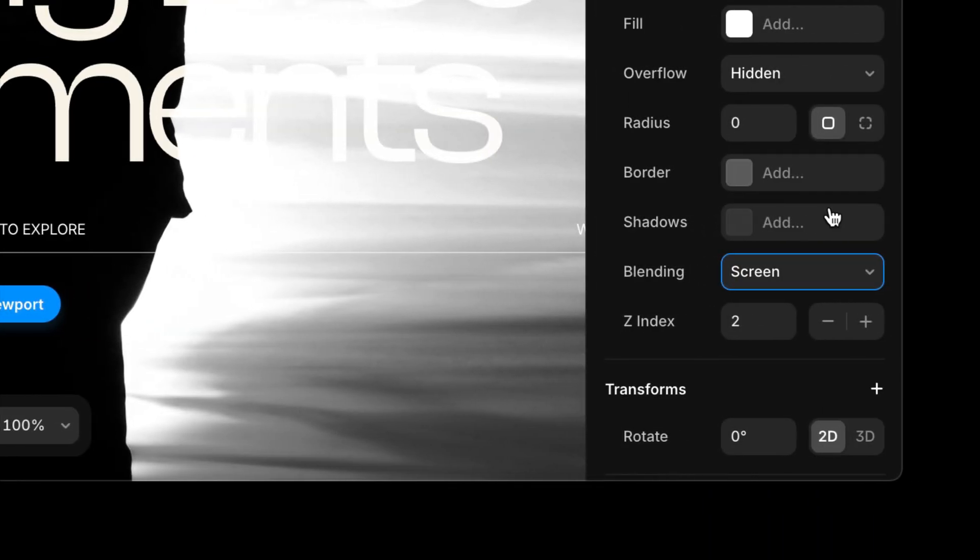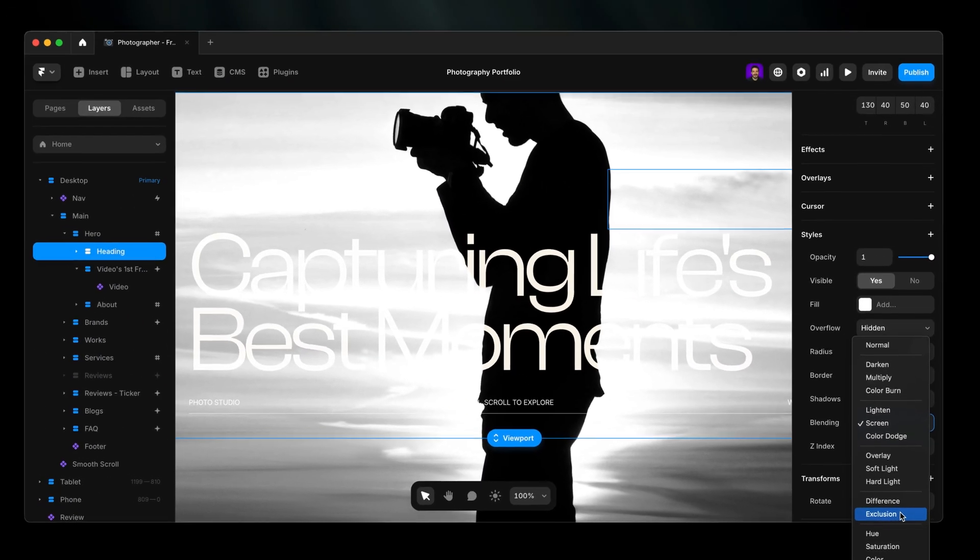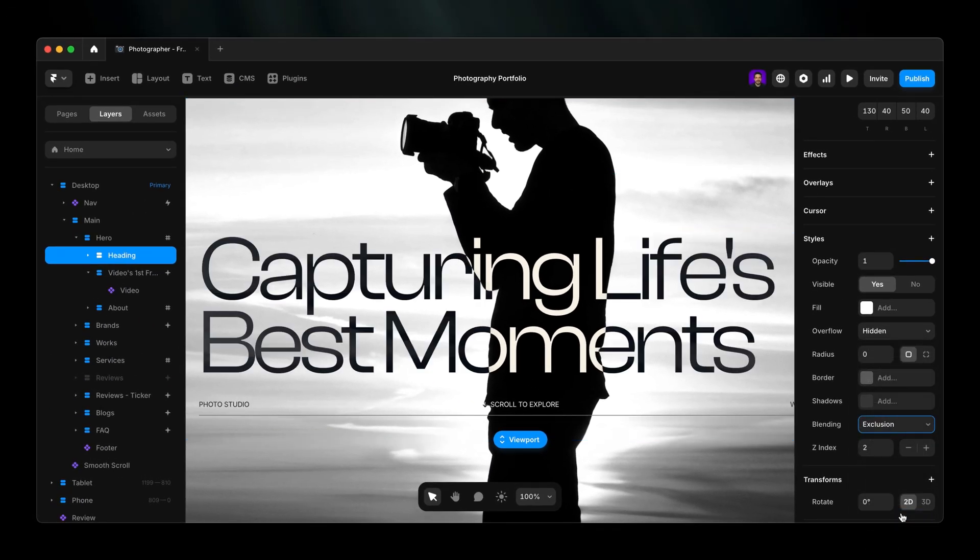Each mode tweaks how your frame interacts with the layers beneath it. Endless creative combos, all non-destructive.